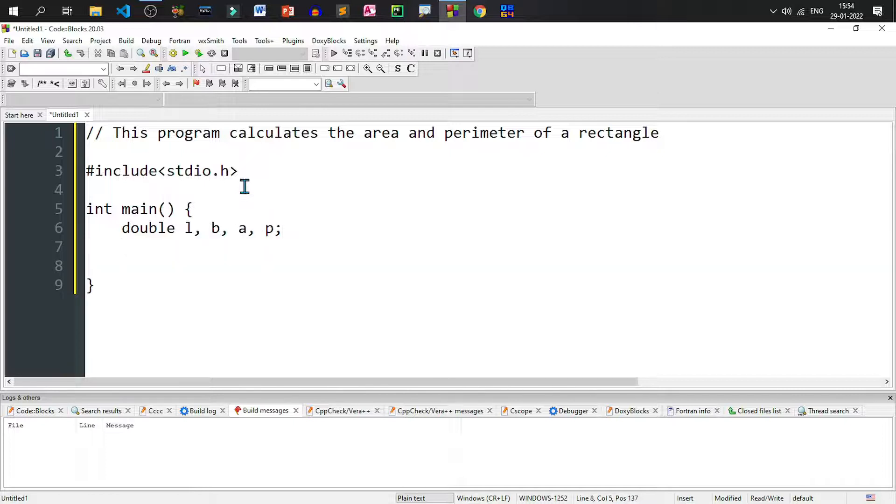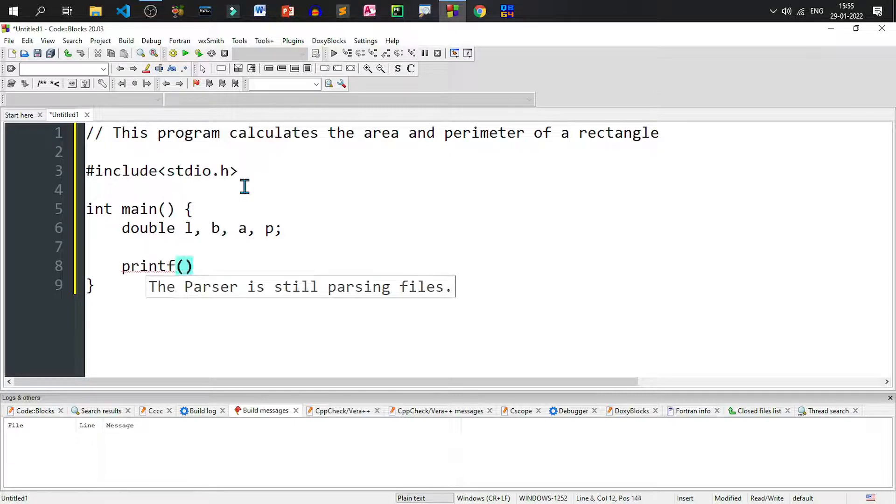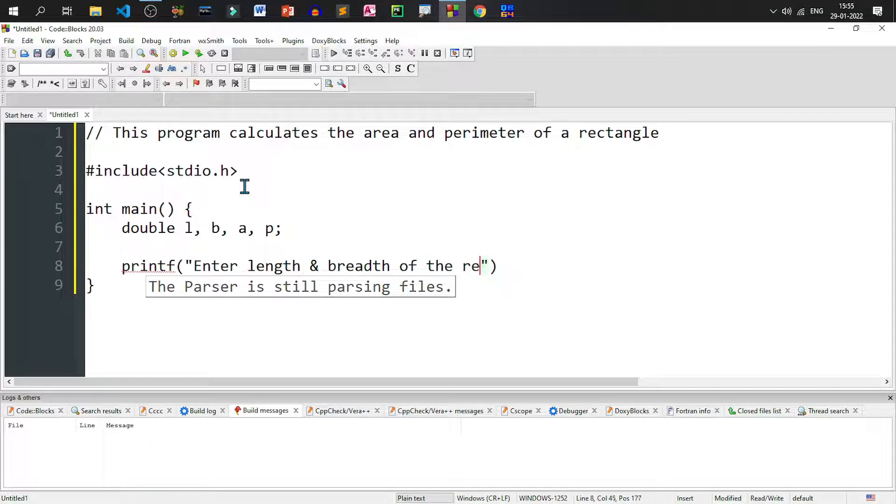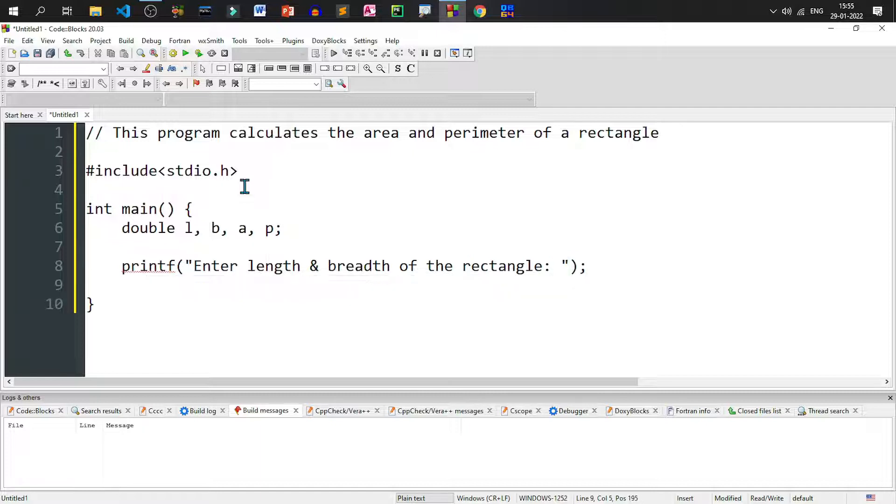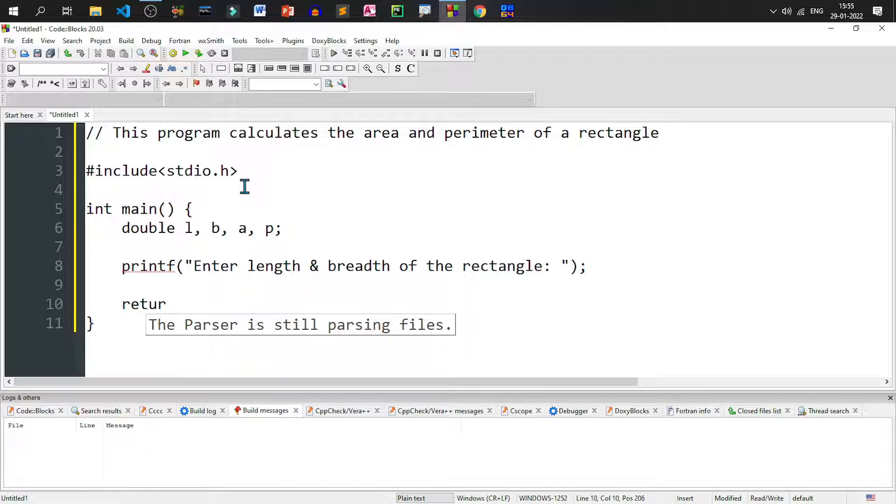Now we need to take the input from the user. For taking input from the user, we need to display a message on the screen. The message can be displayed on the screen by using the statement printf. Then enter length and breadth of the rectangle. So this message will be displayed on the screen and midway we can check whether it is working correctly or not.